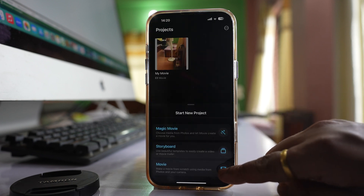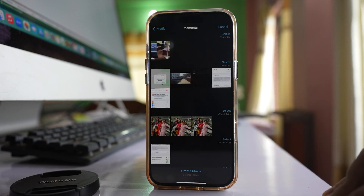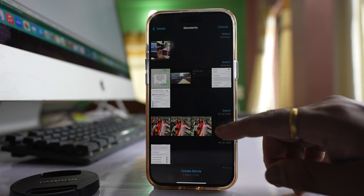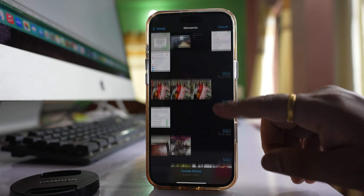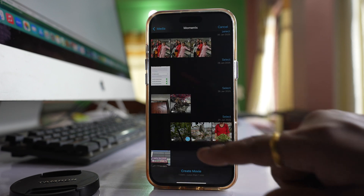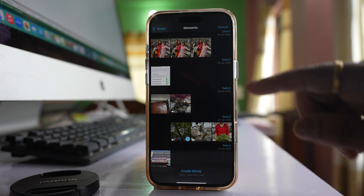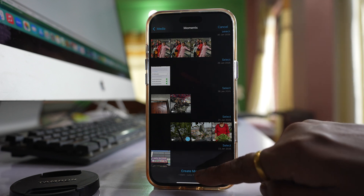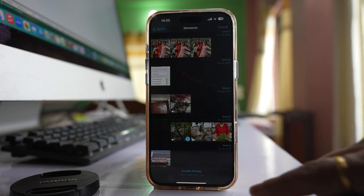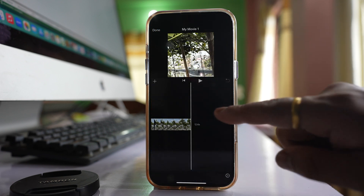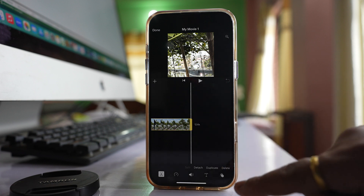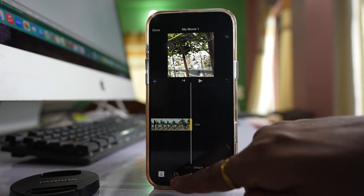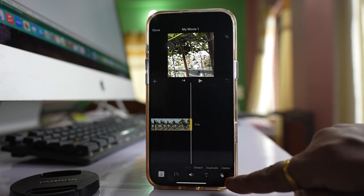Let me go to Movie, then I will select a video. For example this one, then select Create Movie. After that, tap on the clip here and you will have different icons.